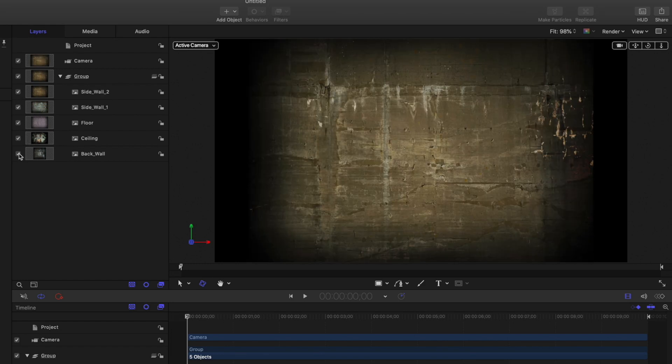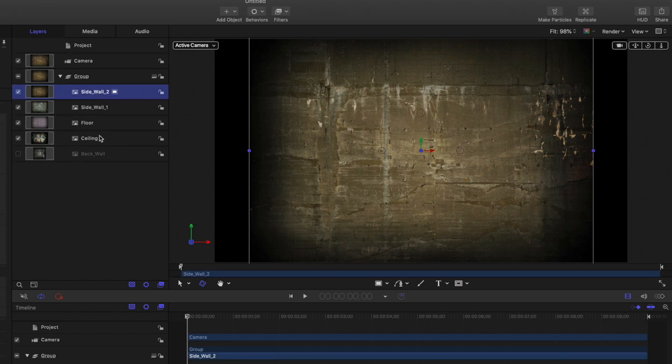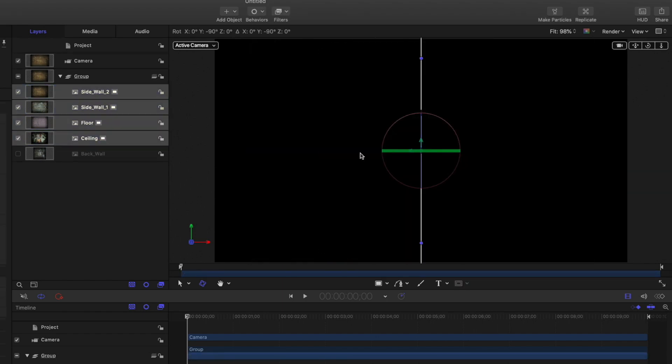I'll disable the back wall, select the rest of the layers, and rotate them 90 degrees by shift-dragging the rotation handle.